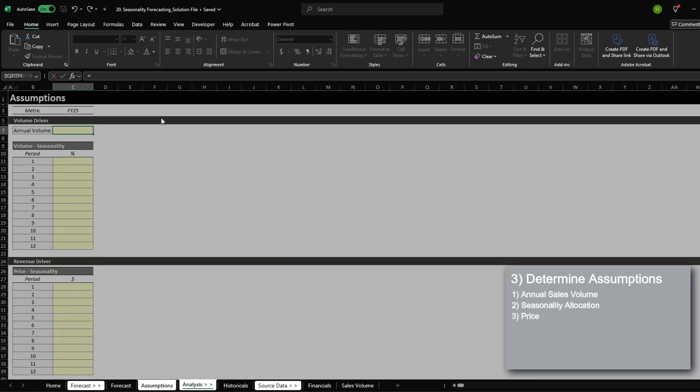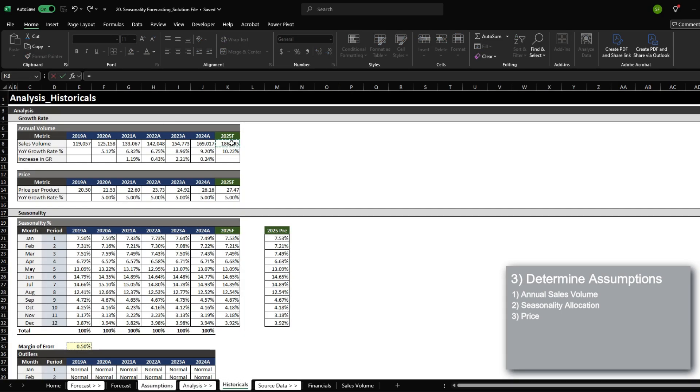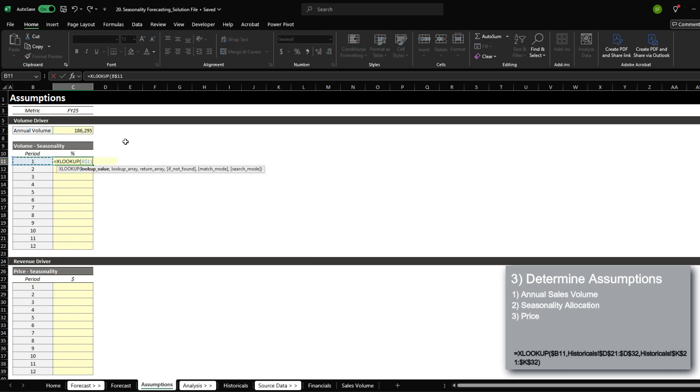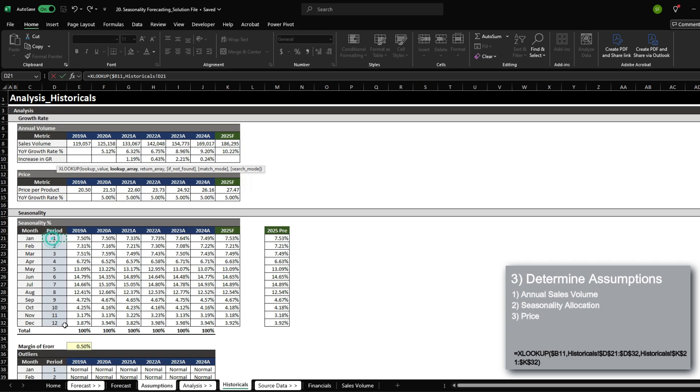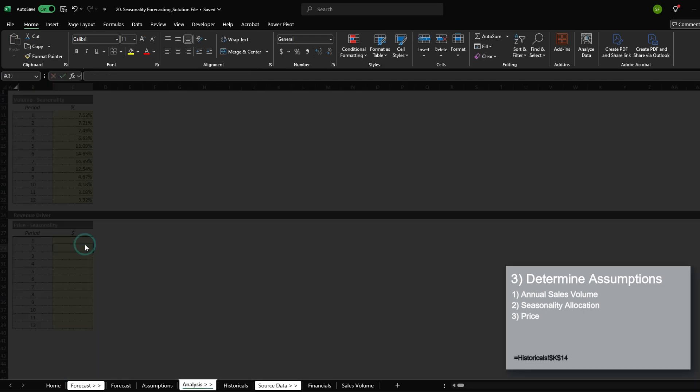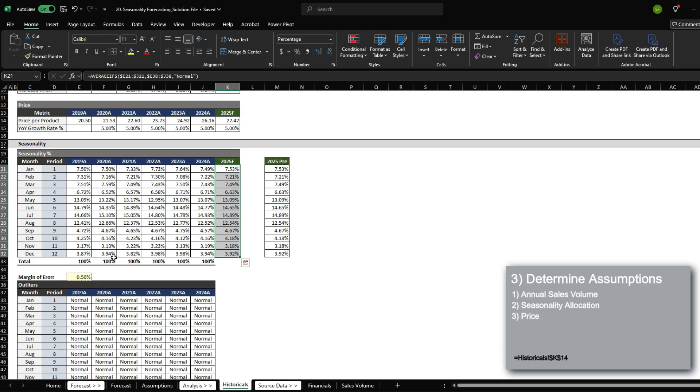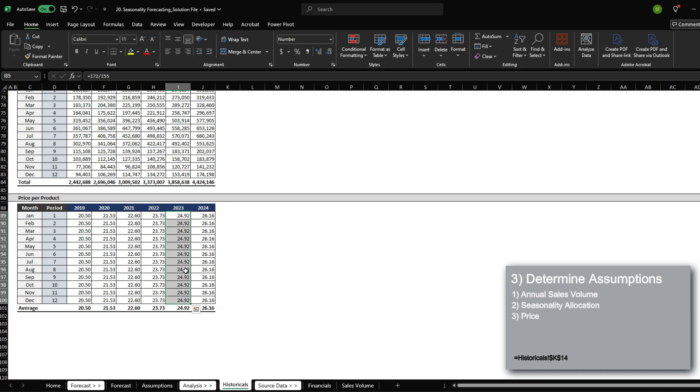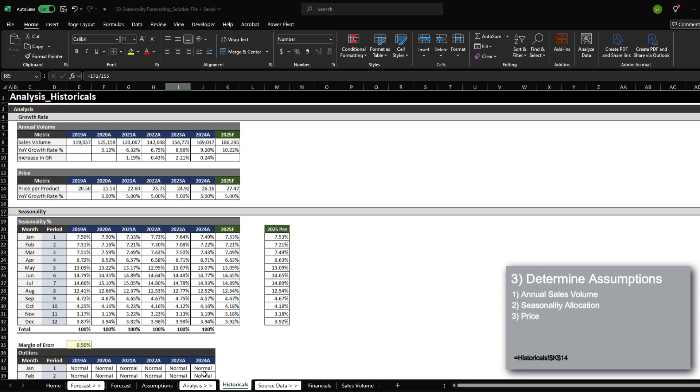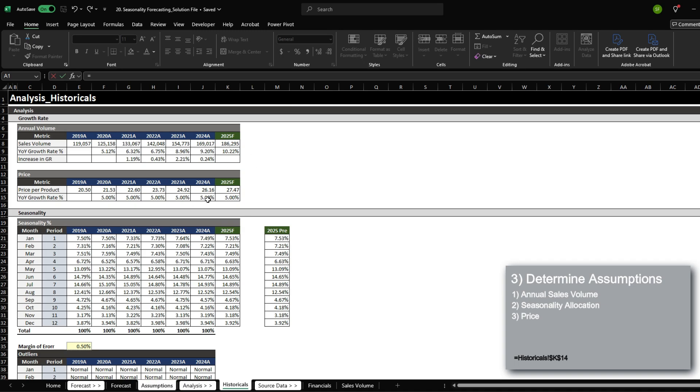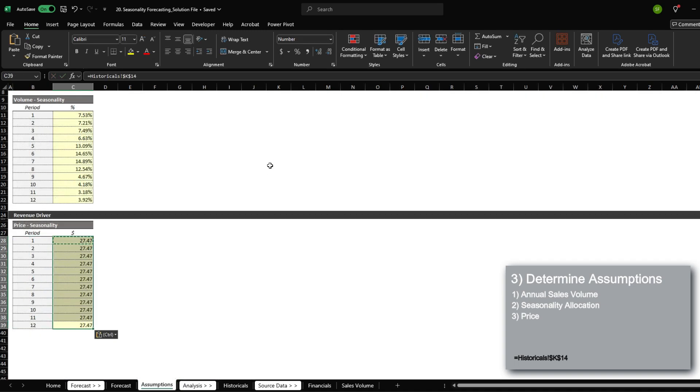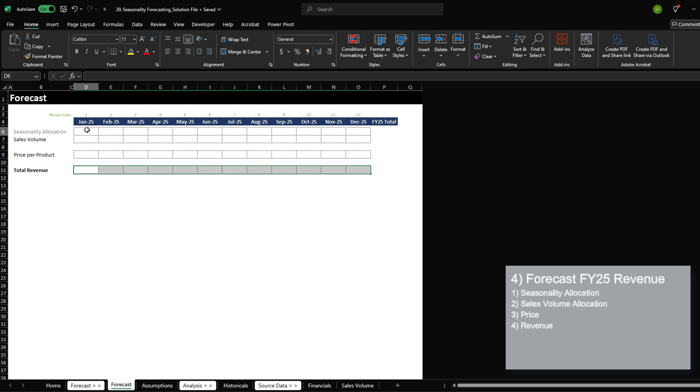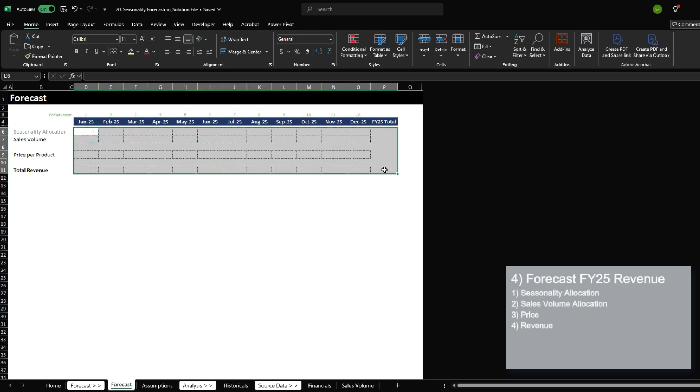First, the annual volume is going to be the 186,000. Volume seasonality is going to be - we're going to look up the period from here and return 2025 forecasted seasonality. Price seasonality, we did not have to calculate it because when we saw the historical data, we can tell that there really isn't any seasonality throughout the year. So all we have to do is just reference the $27.47 per product. Now that we have assumptions, this is the easiest part where we are now going to bring in our drivers and forecast out revenue.